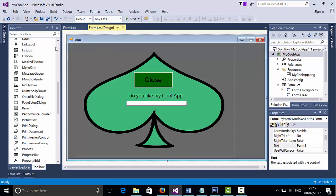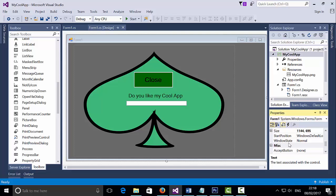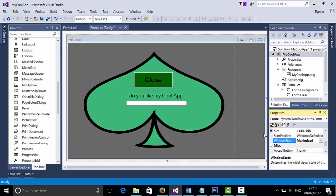Before we do that, one thing I must do before I forget — I'm going to click once on the form and scroll down on my properties to find the section which says Window State, and set it to Maximize. So every time the end user double clicks on the application, it will open maximized.